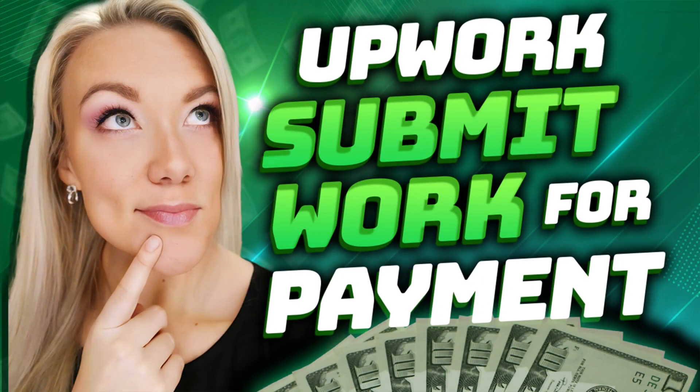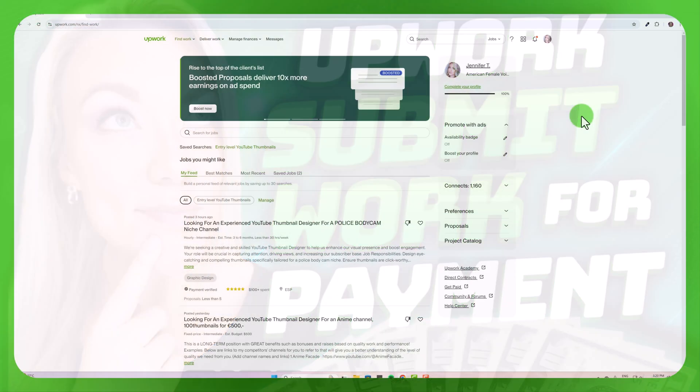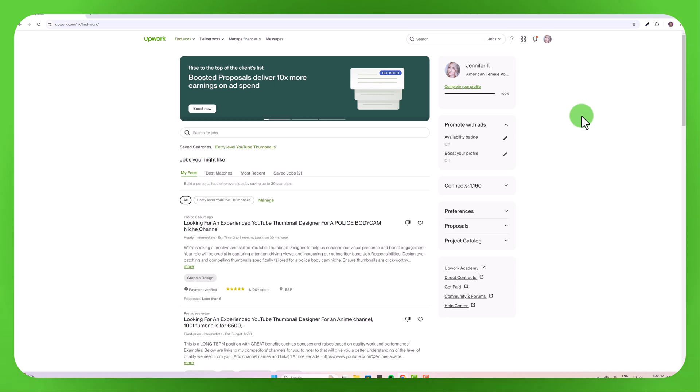Hello everyone, welcome back to my channel Jennifer Marie where I teach you different ways to become a work from home freelancer. This is going to be a very quick tutorial showing you what to do once you have finished a job for a client on Upwork. I'm going to show you how you can submit work for payment.